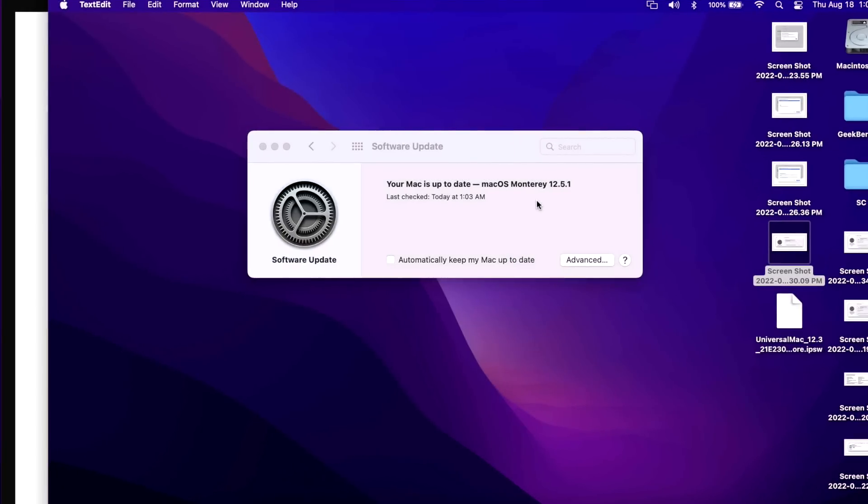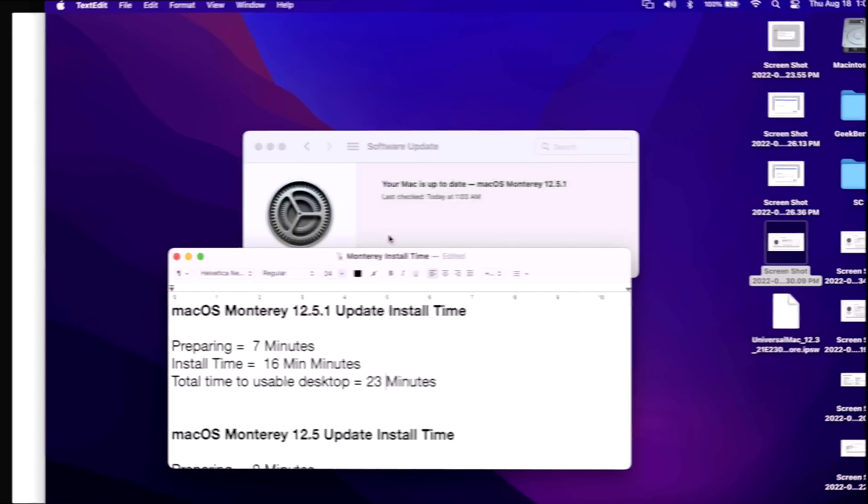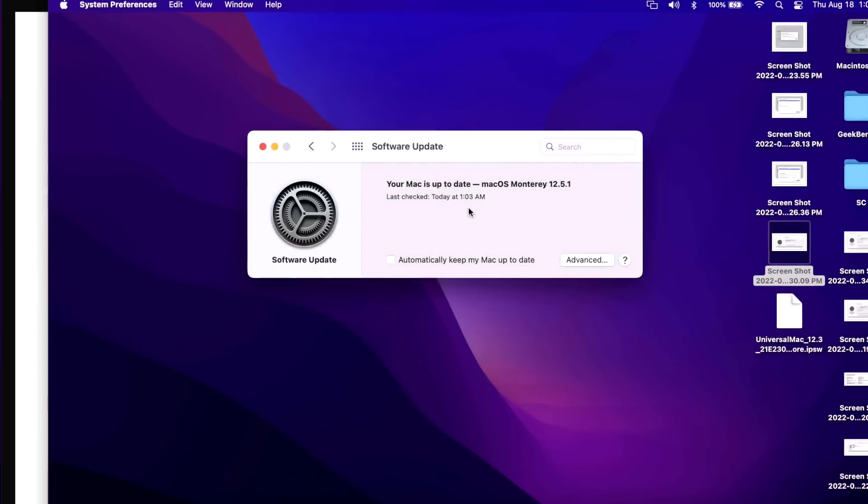How long did it take to install the 12.5.1 update? Well, this update was the fastest yet for macOS Monterey. The preparing time was only seven minutes, and then when it restarted to actually apply the update, 16 minutes. Total time from preparation to installation to usable desktop: only 23 minutes. That's the fastest yet.